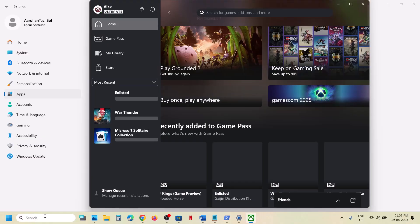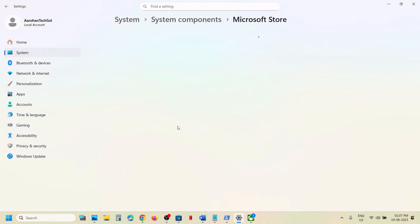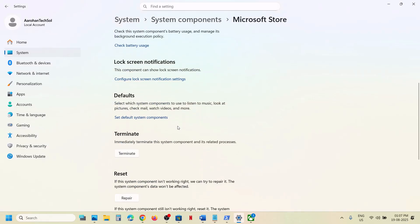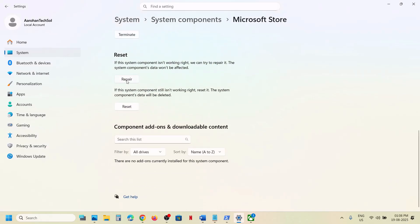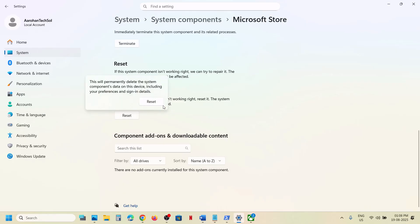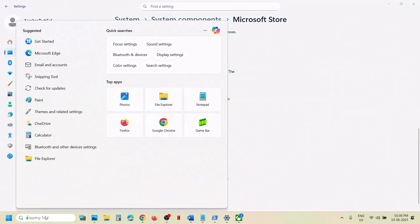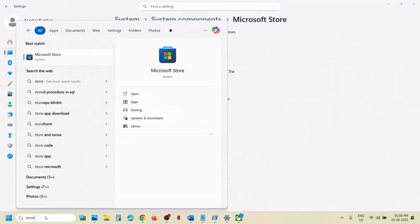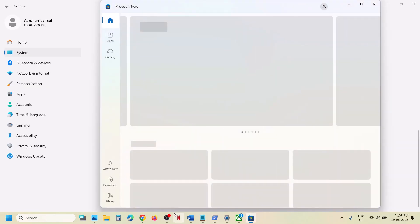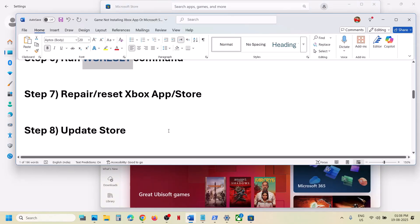After the reset, open Xbox app again and check. Still not working? Do the same thing with Microsoft Store: type 'Microsoft Store' in the search box, right-click, App Settings. Click Terminate, then Repair. Once the repair is done, check. If that does not work, perform a Reset. Once the reset is done, open Microsoft Store and try to install the game again.